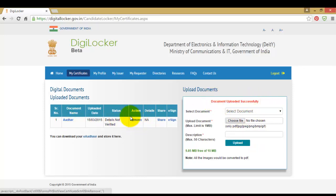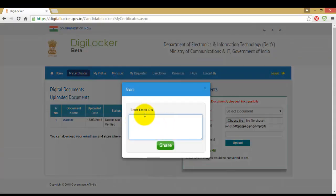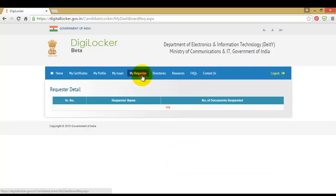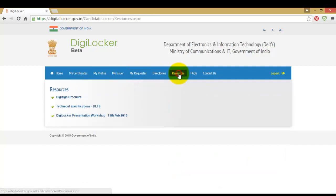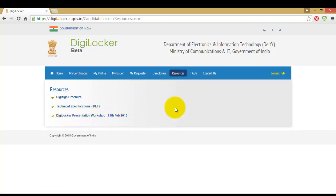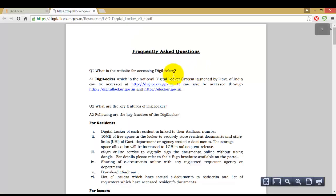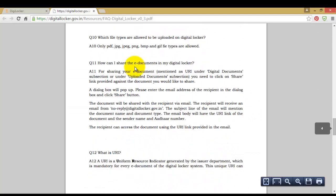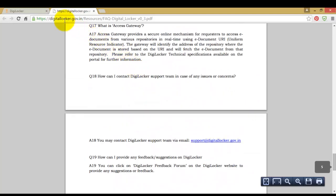You can also remove this document or share it to the email addresses you wish. You can check other options under directories, resources, etc. If you have any queries, please hit on the FAQs where most frequently asked questions are clarified.